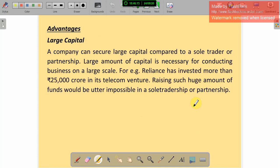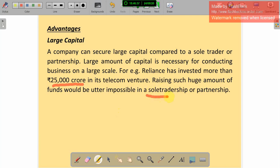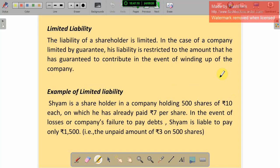Advantages of the joint stock company. First, large capital: a company can secure large capital compared to sole traders or partnerships by collecting money from many people who invest in the business. A large amount of capital is necessary for conducting business on a large scale. For example, Reliance has invested more than ₹25,000 crores in telecom ventures — raising such a huge amount would be impossible for sole traders or partnerships. Only through a joint stock company is this possible.